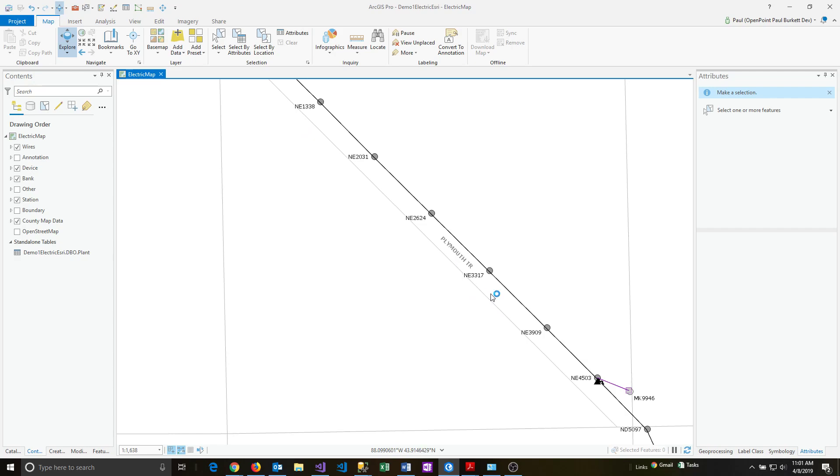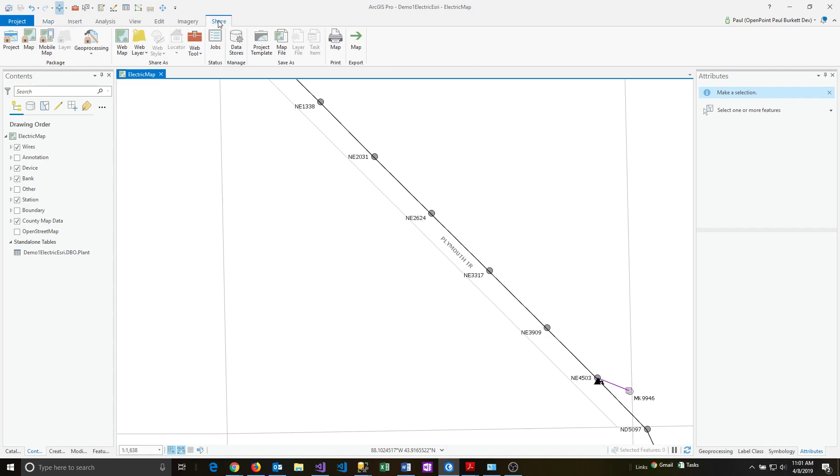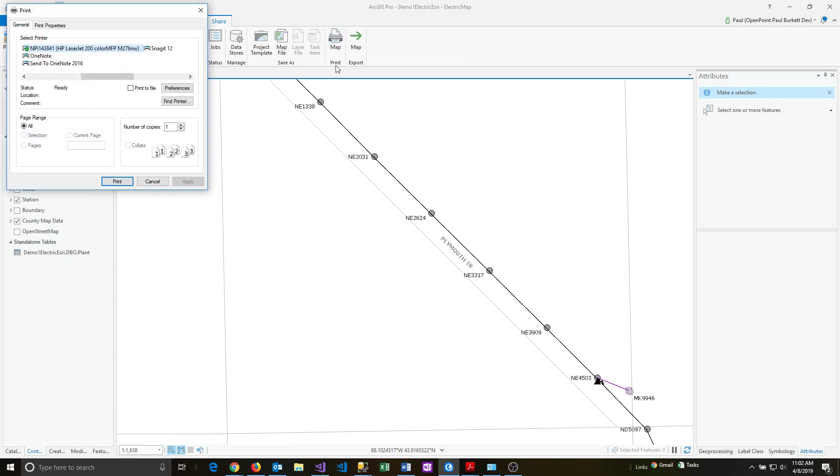The next thing to do is to click on the share menu at the top. Click share, and then click on the map button, which is right above the word print. That's going to print the map. It's going to show a print dialog box, and from here,